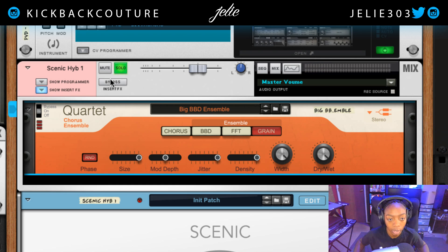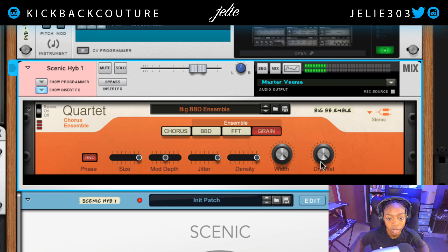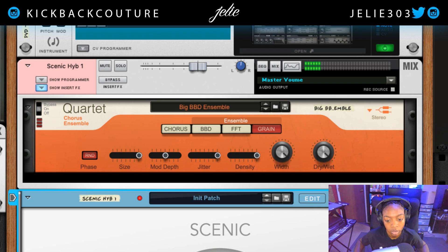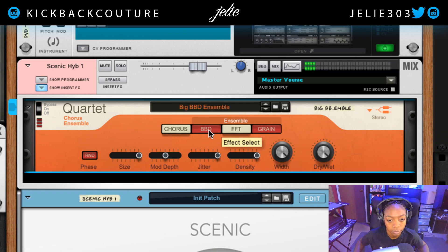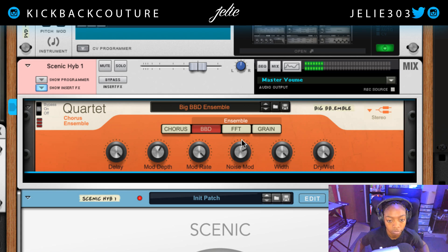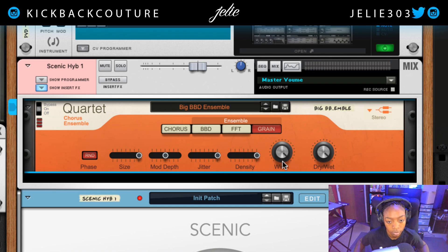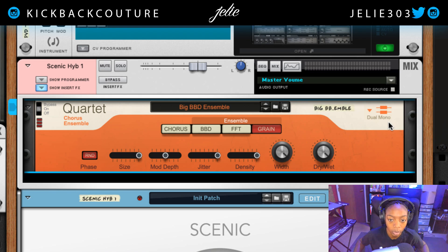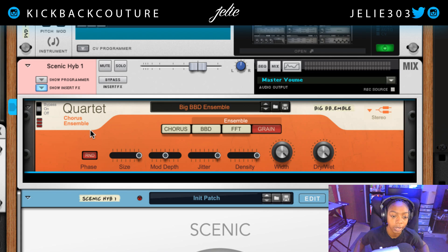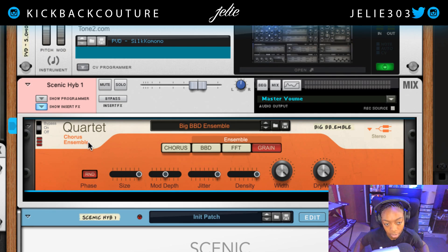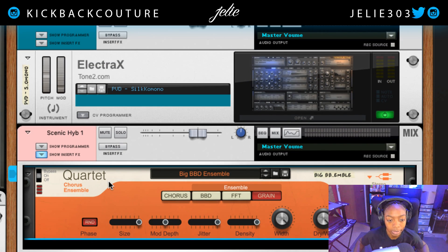Now to see how this fits into my track, I'm going to change it until it fits. I prefer it on the Grain effect as of right now, and I can change this to mono but I'll keep it on stereo. So that is a rough explanation of the Quartet Chorus Ensemble — definitely check it out and use it in your productions. Let me know what you'd like to see next. It's all culture, kick back and cook up.